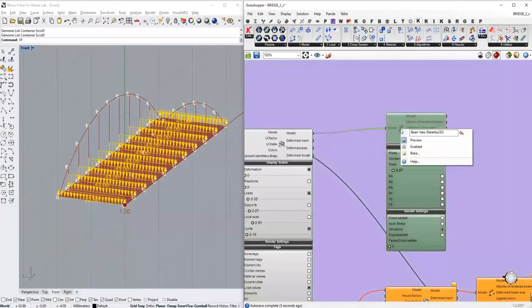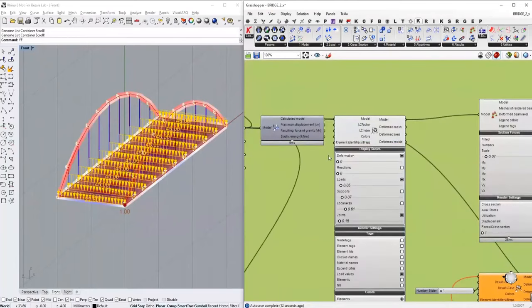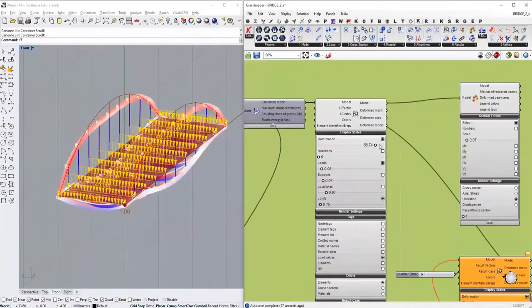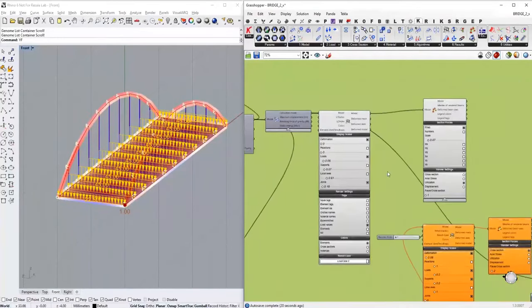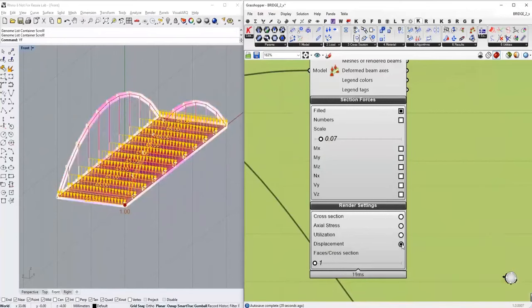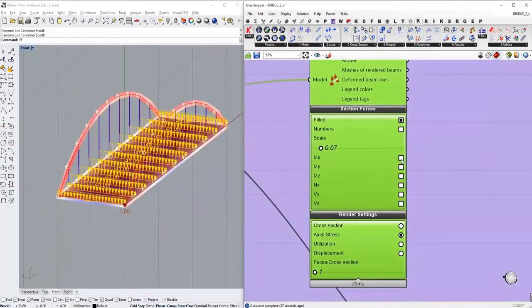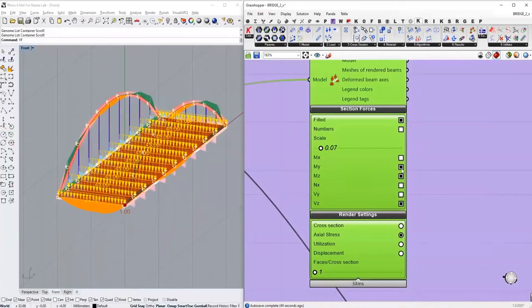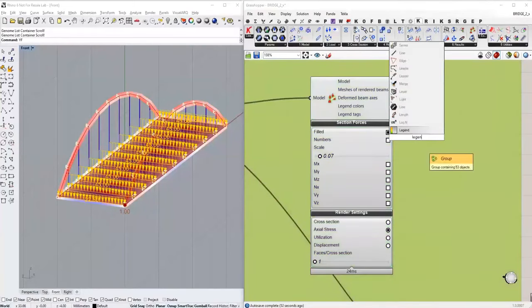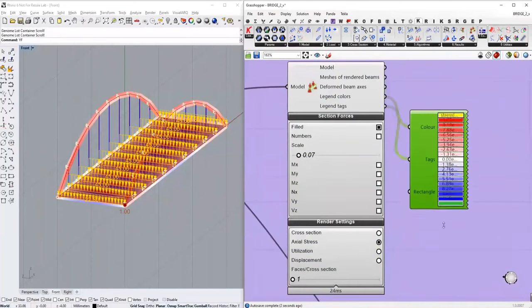When the model is calculated, we can view the results. For example, we can view the deformed shape of the structure and change the magnitude of the deformation scale. We can also view different kinds of results such as axial stresses, displacements shown in colors, internal forces like bending moments in Y and Z, torsional bending moment, shear forces in both directions, and so on. All these values can also be viewed in text format, and we can set a color legend — in this case for stresses.